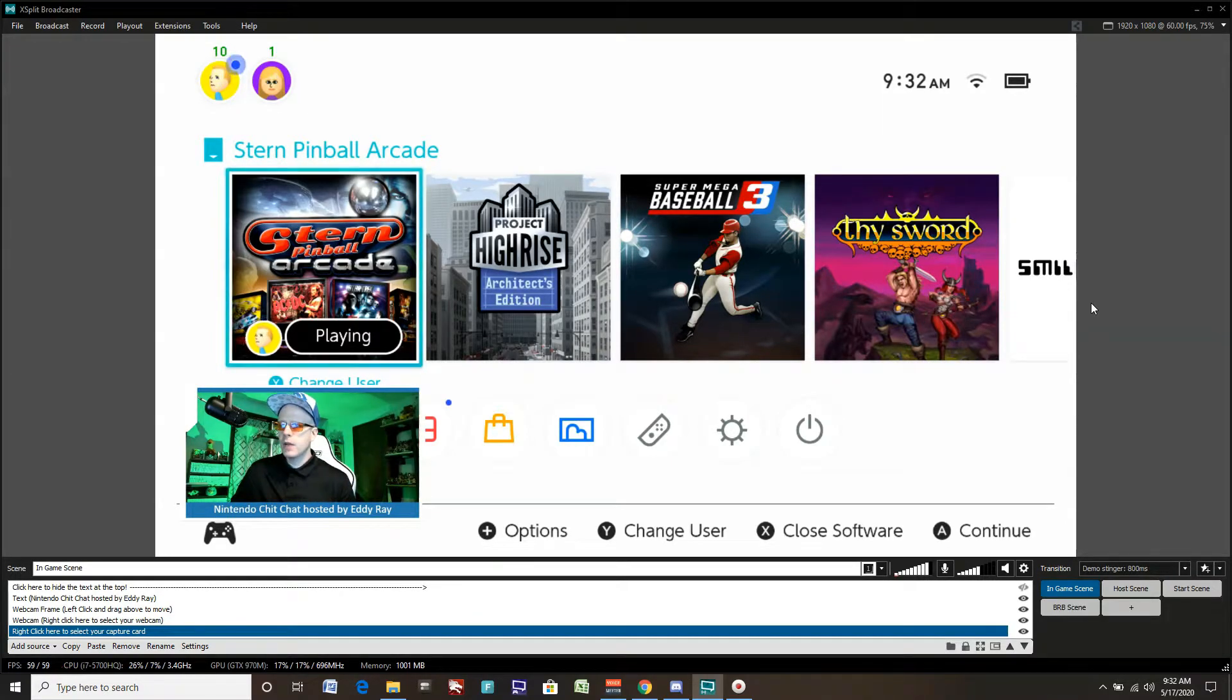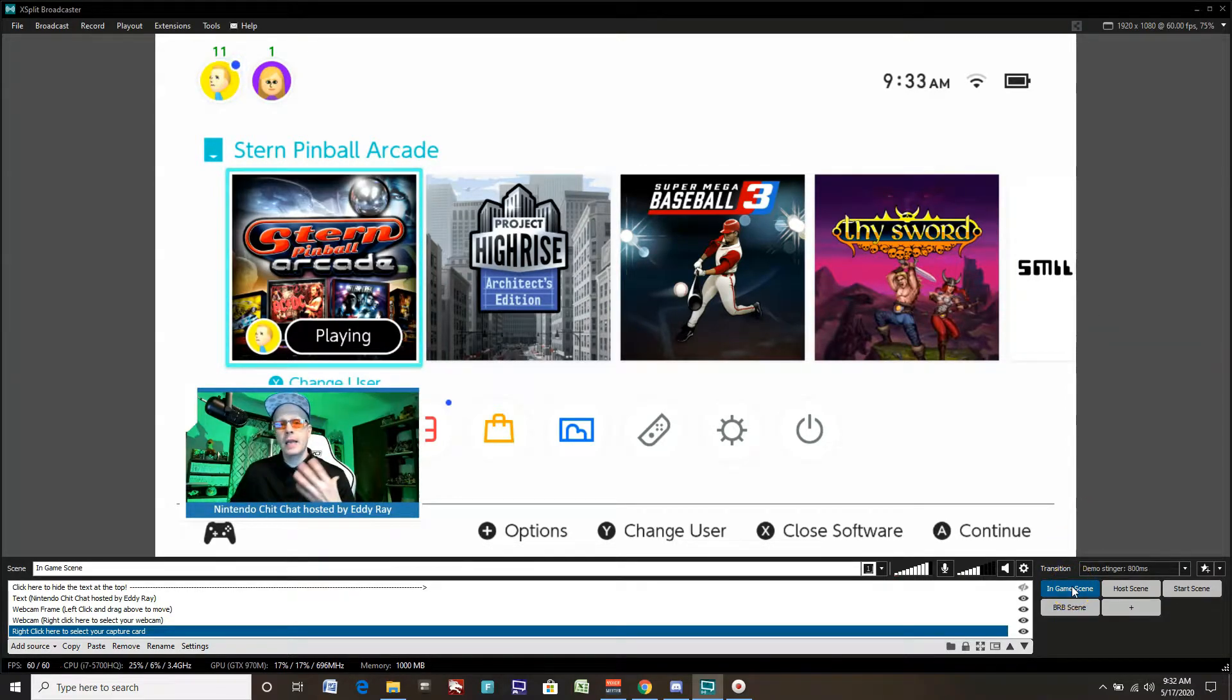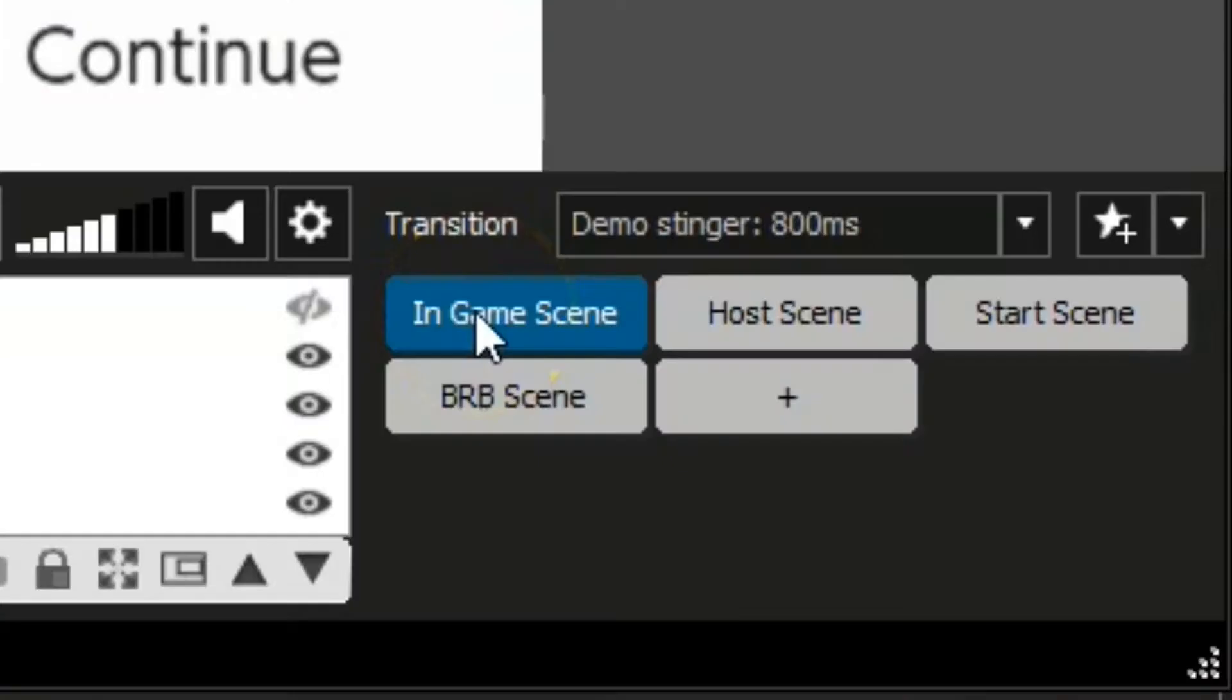And so you can see how things work, how sources are inputted into the system. Then you can customize from there and eventually build your own presentation and scenes. This is just one scene, the in-game scene.